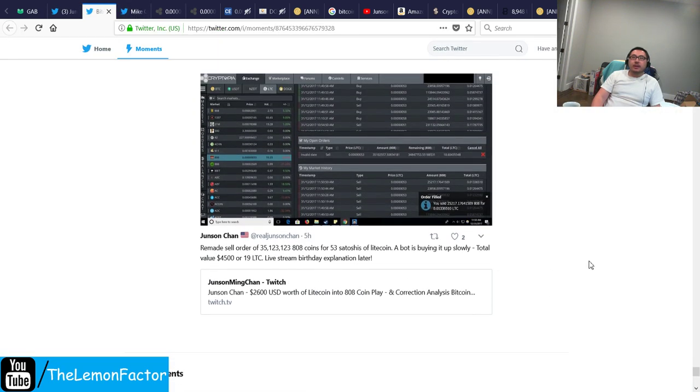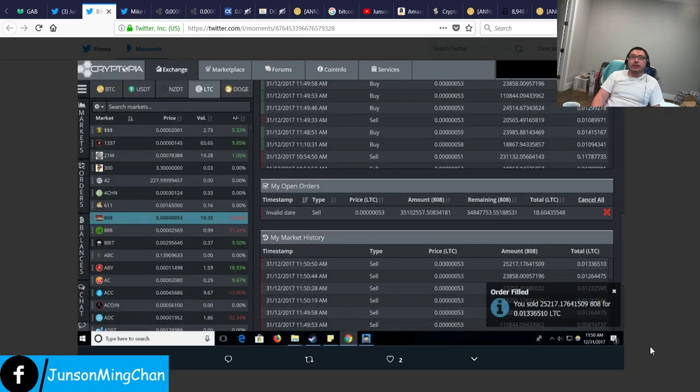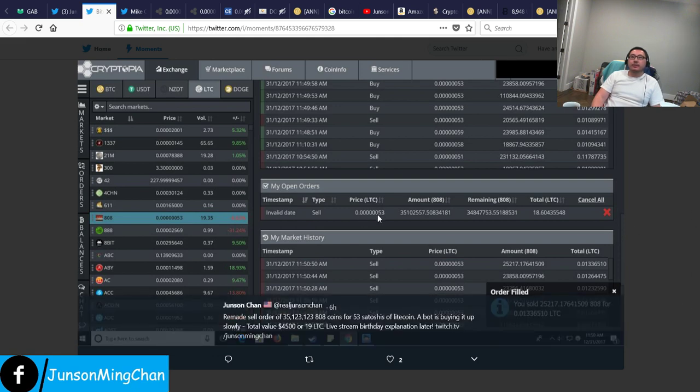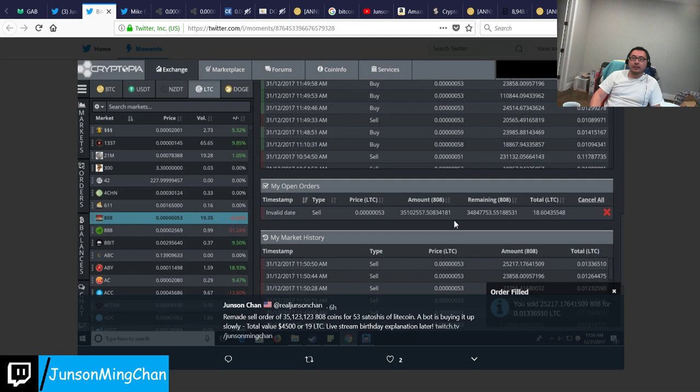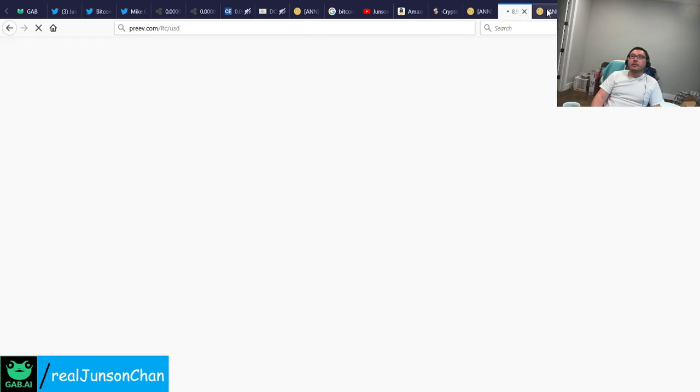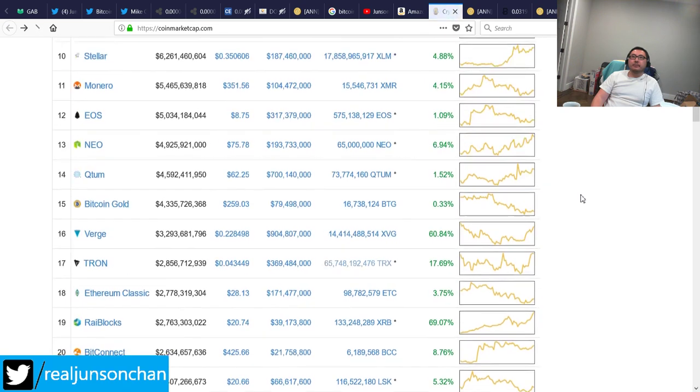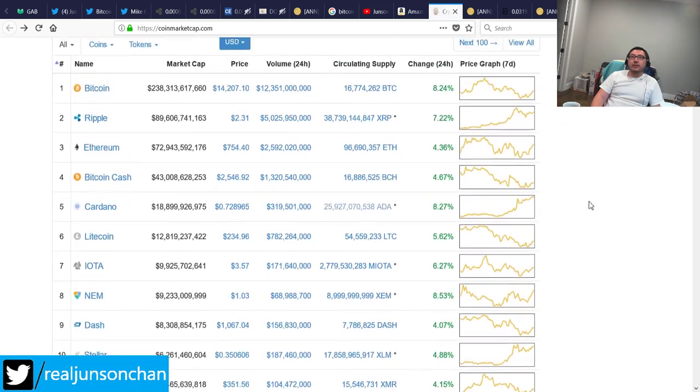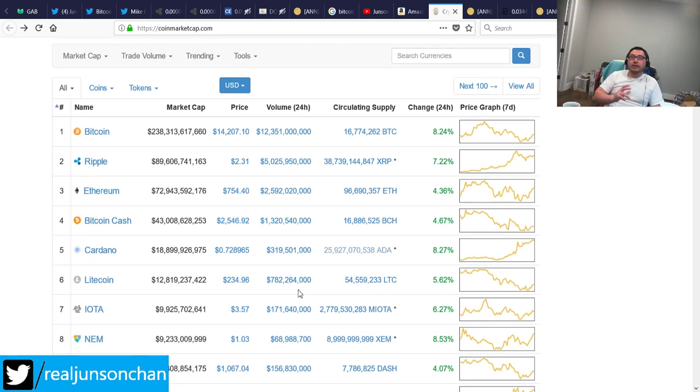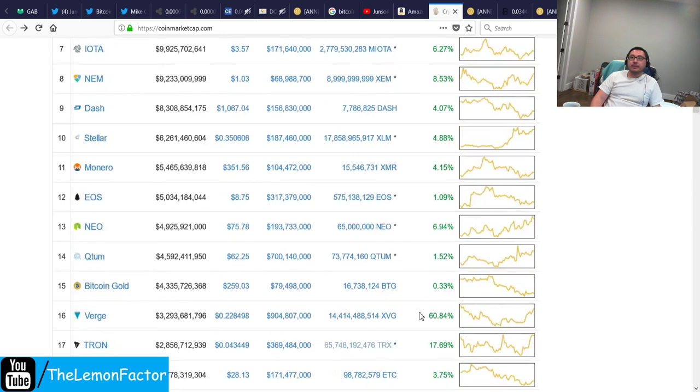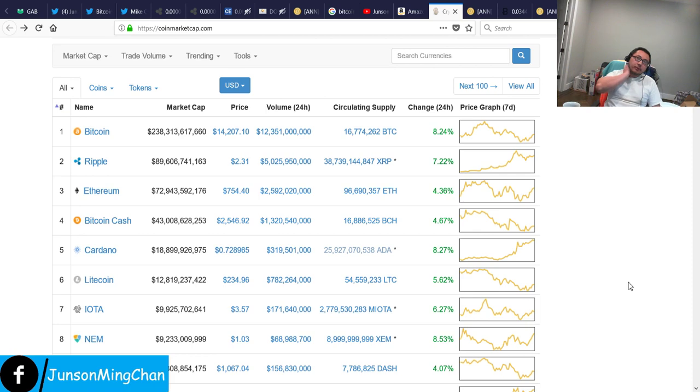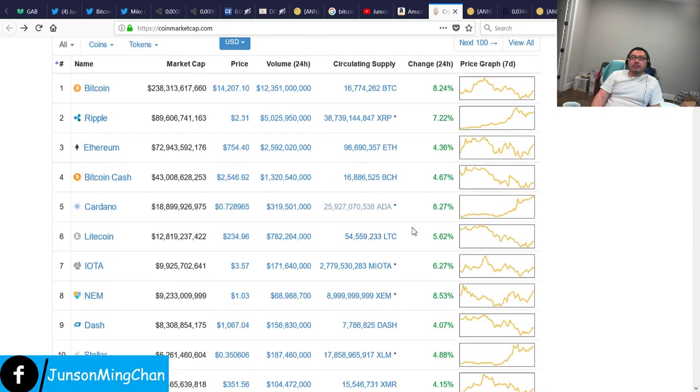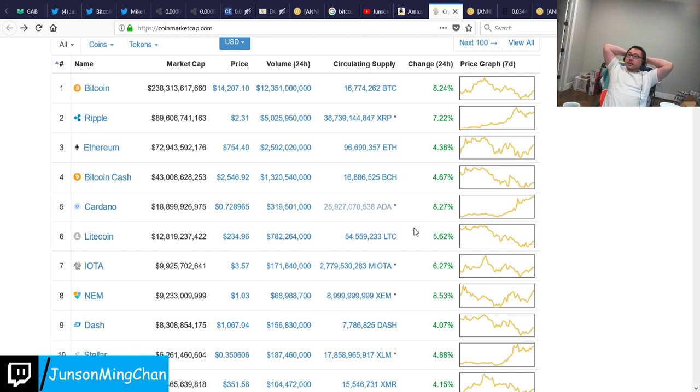Okay, so the last tweet that I sent was five, six hours ago. I actually changed my sell order because I originally set this to 130 satoshis of Litecoin for my 35 million 808 coins. The reason I did that was because at the time there was a correction going on, so that basically means all the altcoins were going down in price, so therefore 808 coin's price was shooting up like crazy. It's still down. Today prices are actually going up after I think three or four days of getting pounded relentlessly.